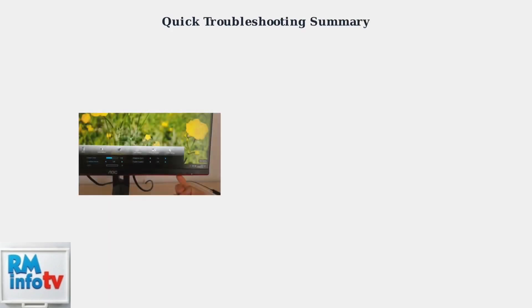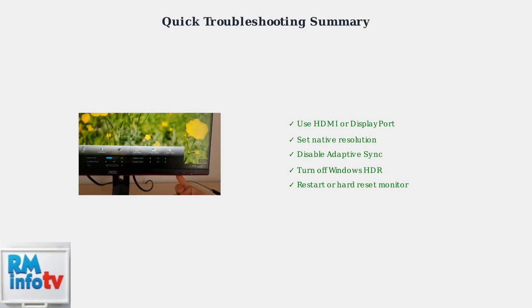These systematic troubleshooting steps resolve the grayed out game mode issue for most users. Check your connection type, verify resolution settings, disable conflicting features, turn off HDR, and try resetting your monitor. Following these steps in order will help restore access to your AOC monitor's game mode functionality.